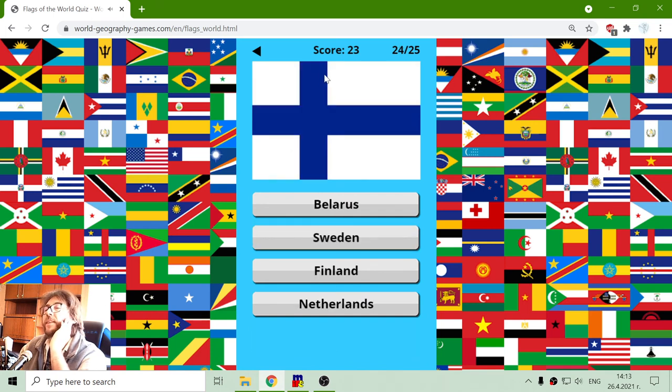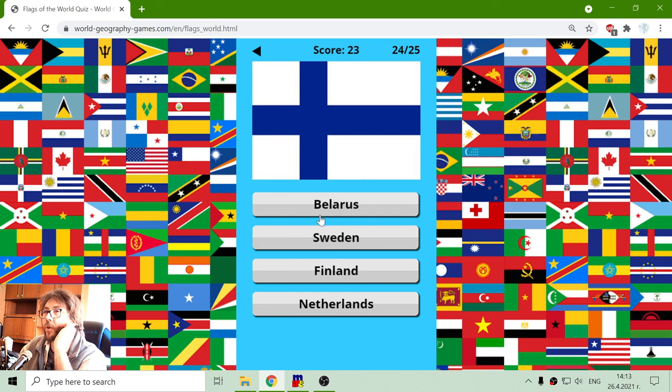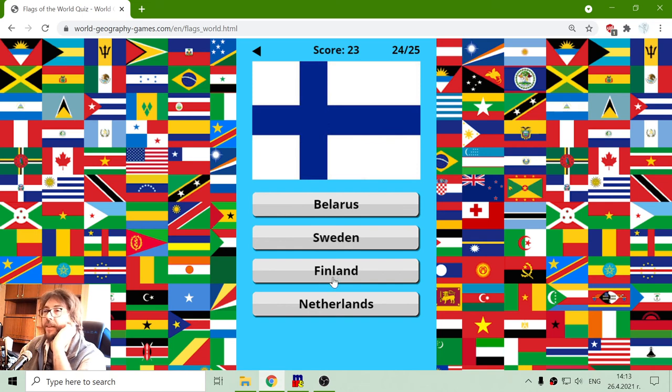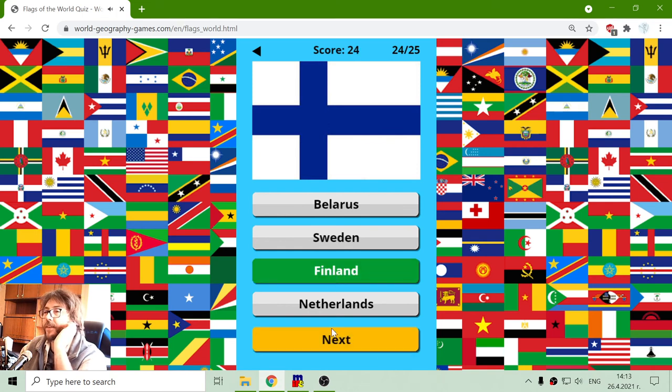And the next white with green half cross. Not Belarus. Not Netherlands. So Sweden or Finland. I think it's Finland.